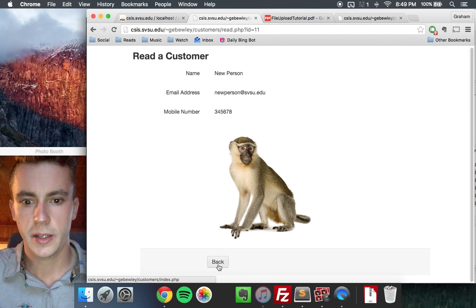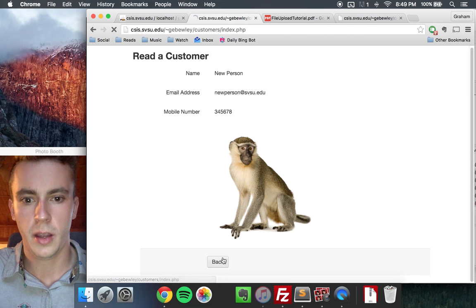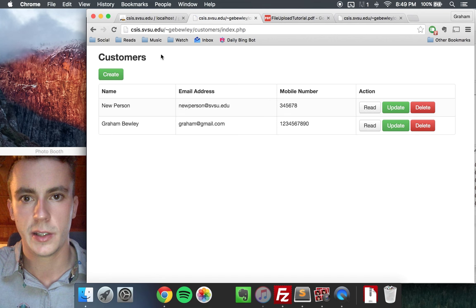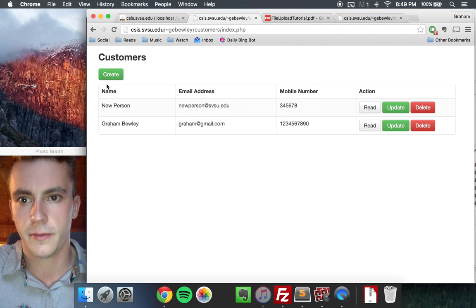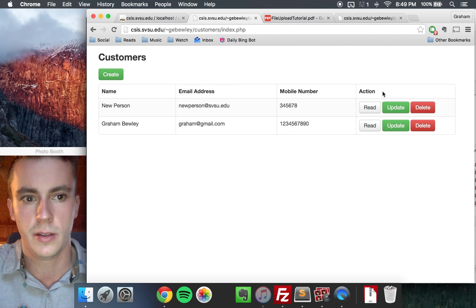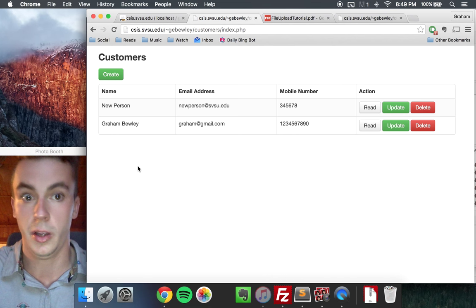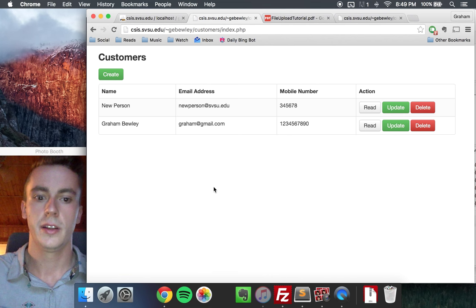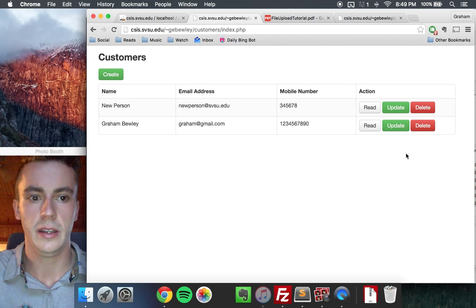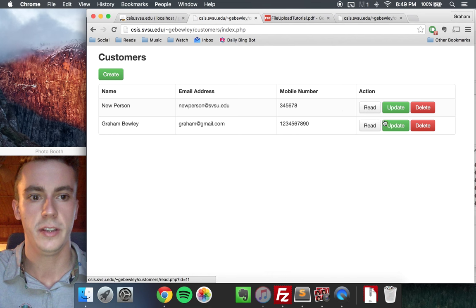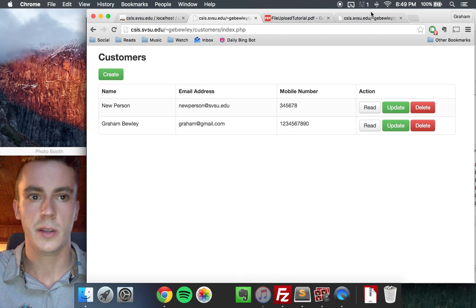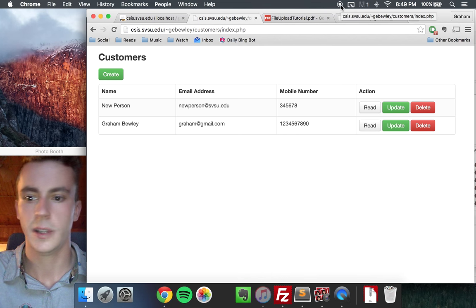But that's about it. The file upload process for adding that functionality to a basic CRUD application is all right there. So I hope you've enjoyed this tutorial. I hope you've learned something. And if not, just go back and follow the tutorial PDF again. And that's all. Thanks a lot.